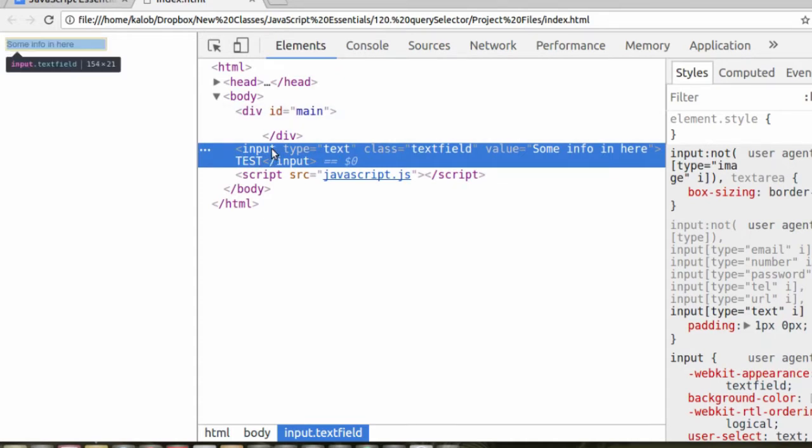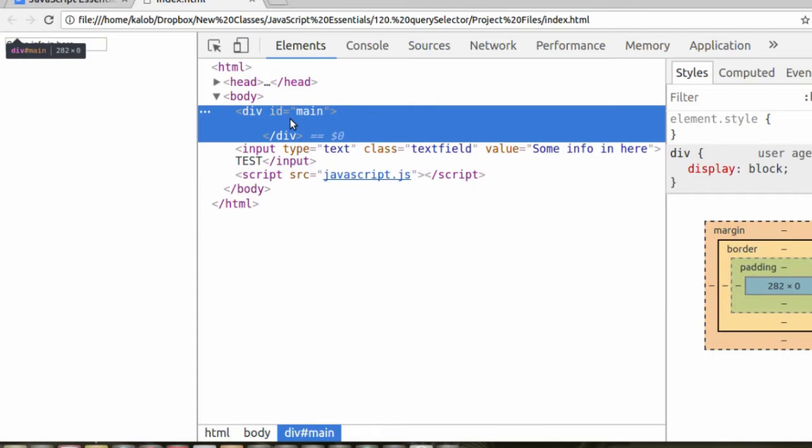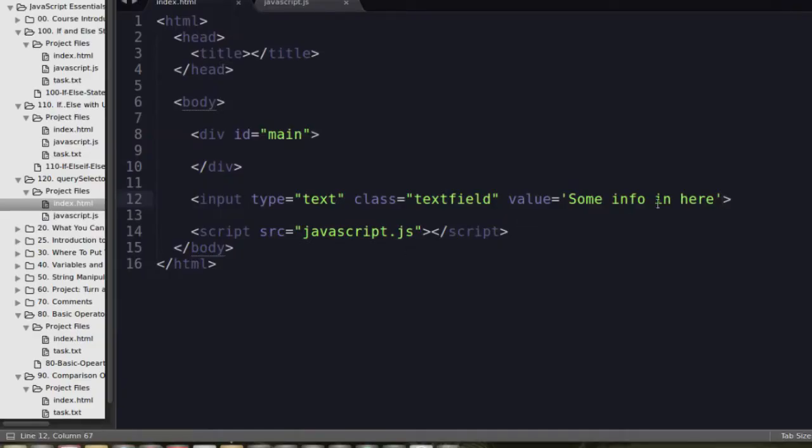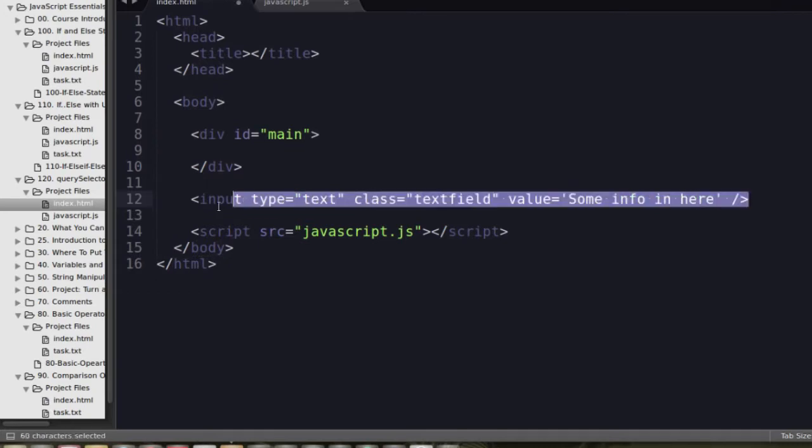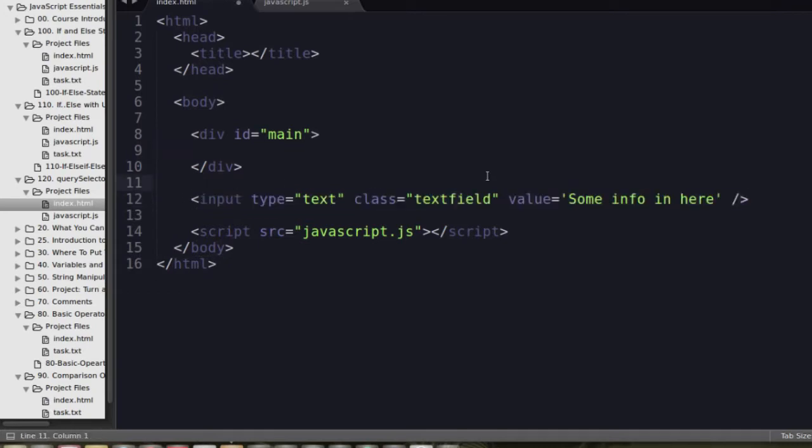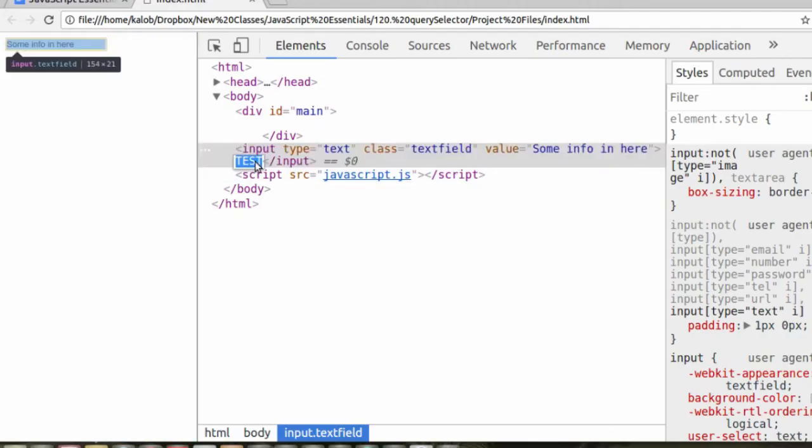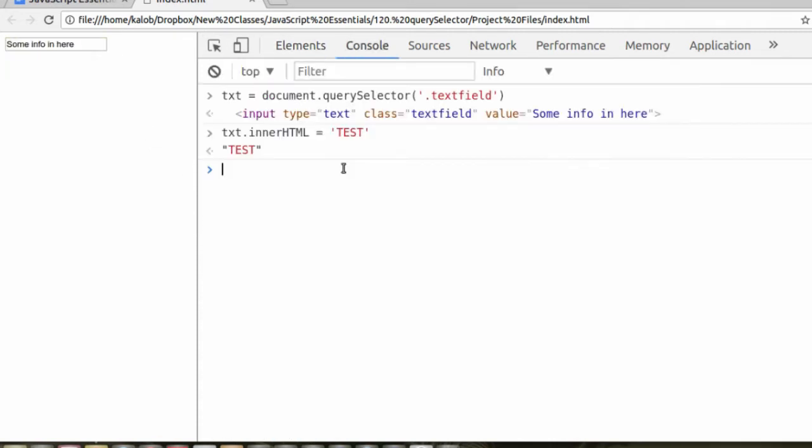However, input is one of those elements that doesn't have inner HTML. It's a self-closing tag. There's only one. It's not like a div or a text area. The input field generally just looks like this. So how do we view the input that we wanted to change? How do we see that on the page?